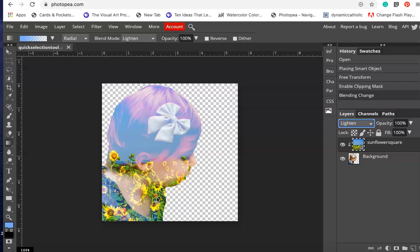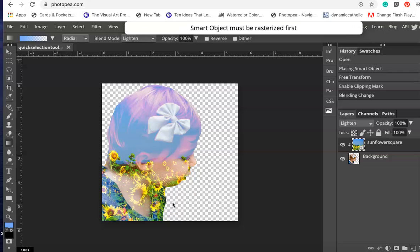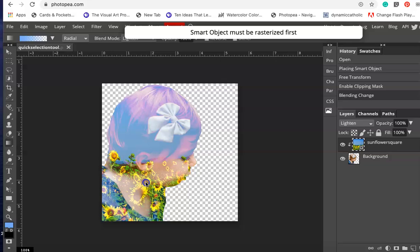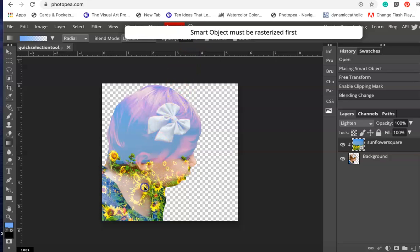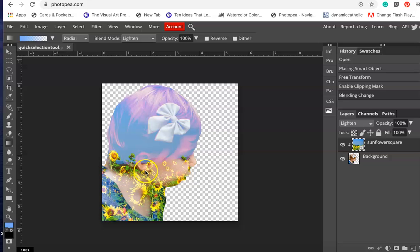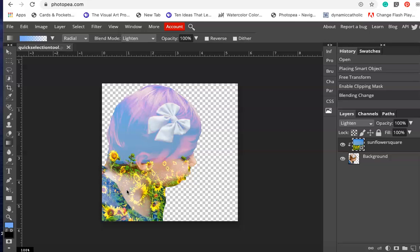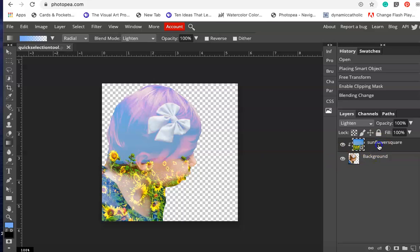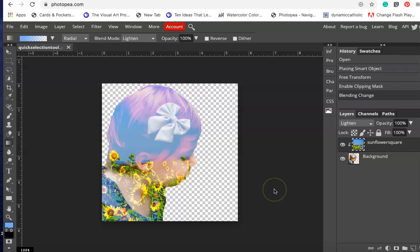Remember how I made the photograph a little bit larger than the actual profile? I can now move this around. Notice when I click on it there is a window that opens saying smart object must be rasterized first. That's okay, we just click on it and it should rasterize.